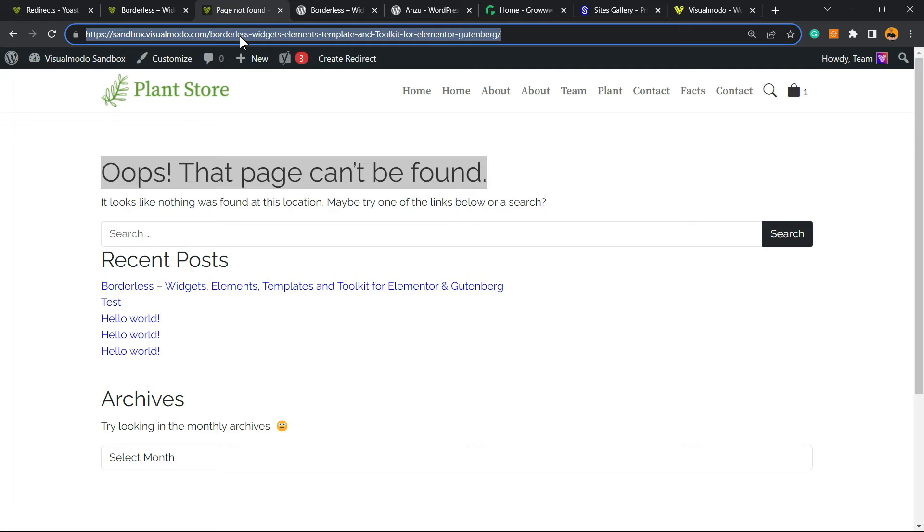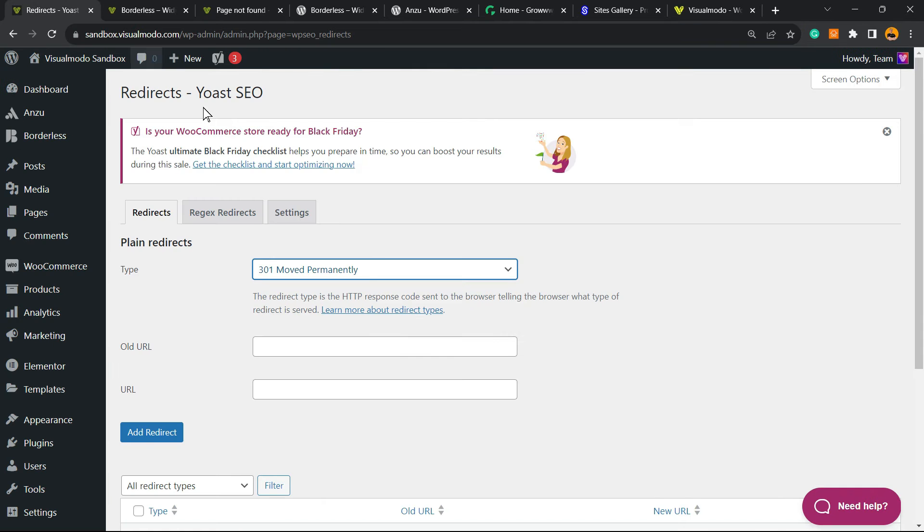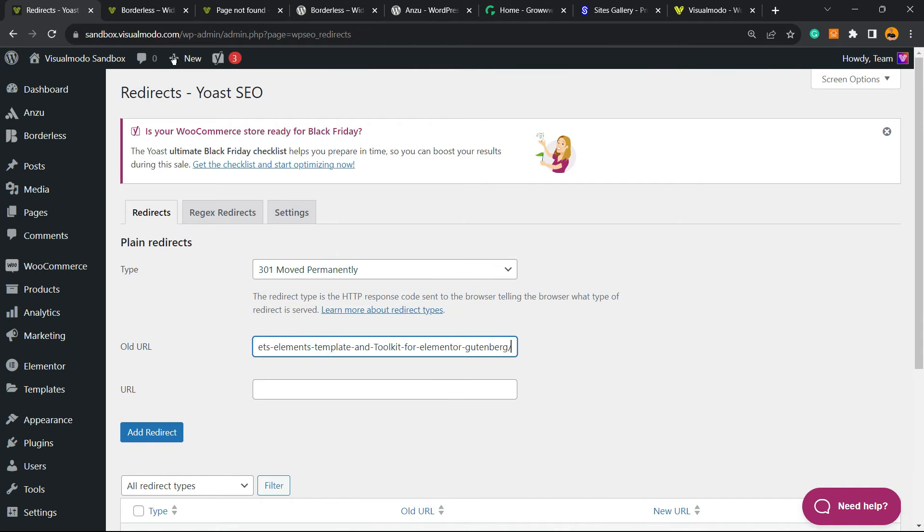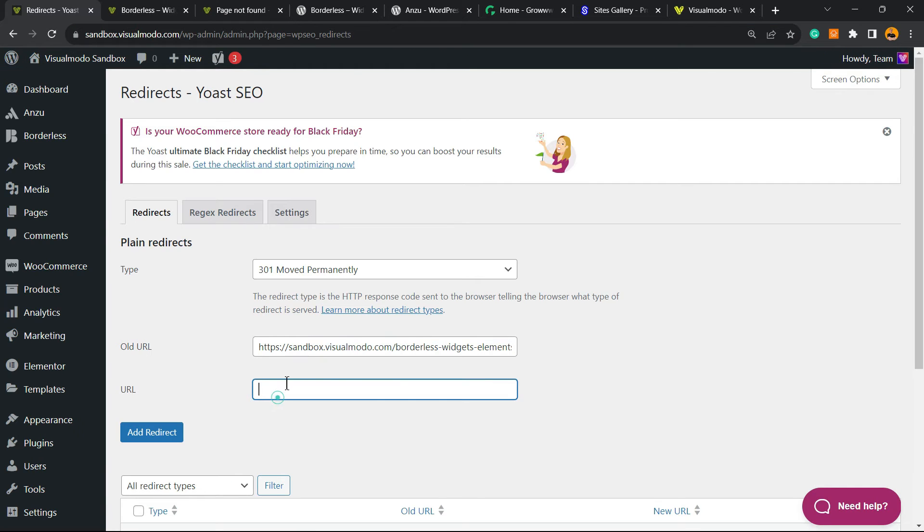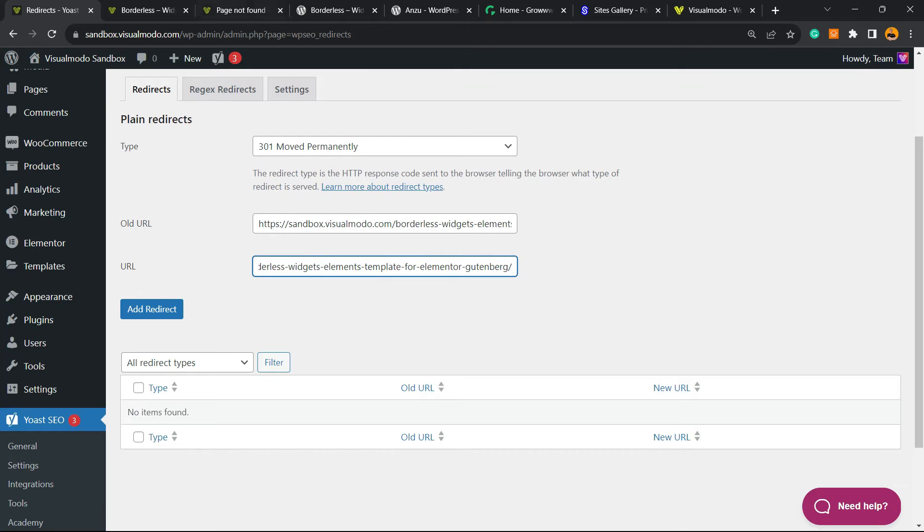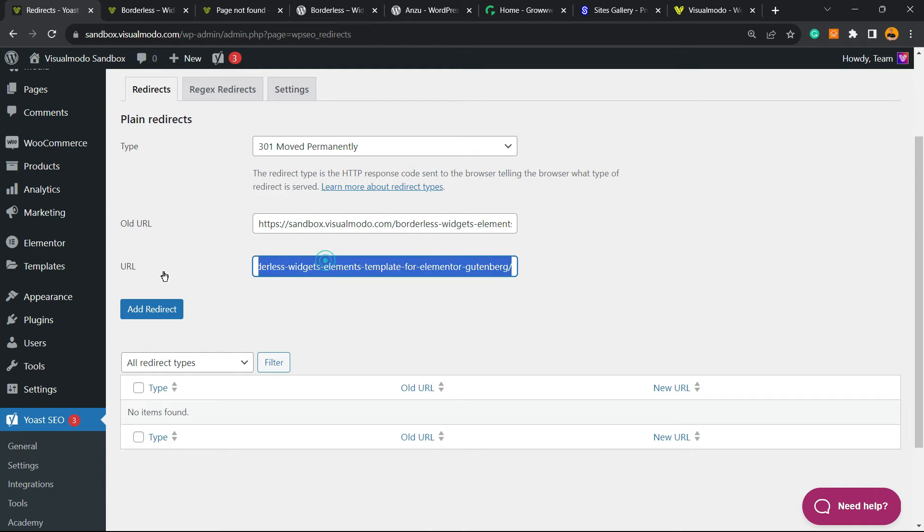So I'm gonna grab the old and problematic URL post right here into the old URL and grab the new URL right here. So, copy the old URL post right here, copy the new URL post right here, and click on Add Redirect.